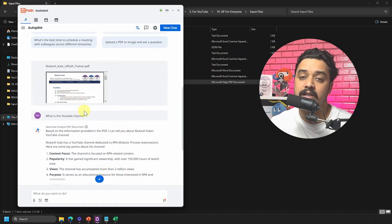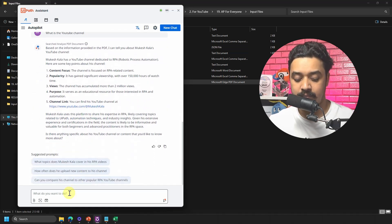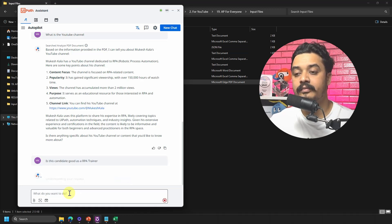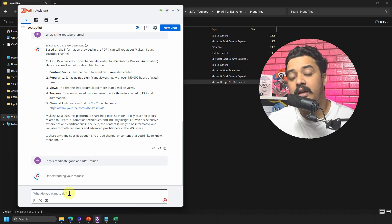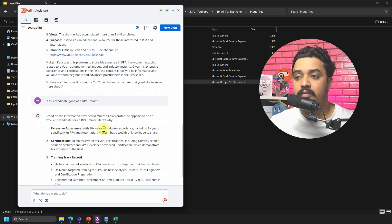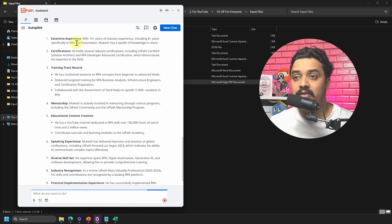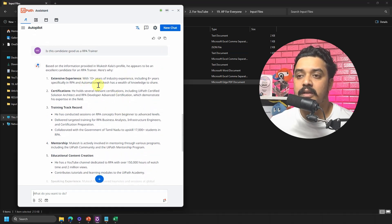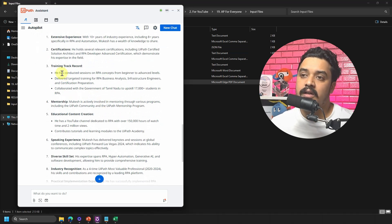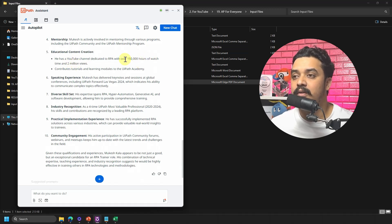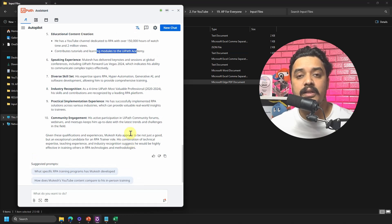For a more specific HR query, I ask: 'Is this candidate good as an RPA trainer?' Based on my profile, Autopilot responds that the candidate appears to be an excellent candidate for an RPA trainer, summarizing key highlights: 10+ years of experience, certifications as a Solution Architect, training records, mentorship, and educational content including the YouTube channel. It gives a nicely summarized evaluation.